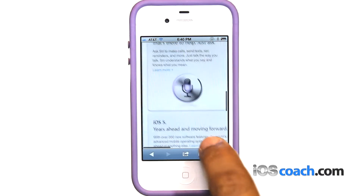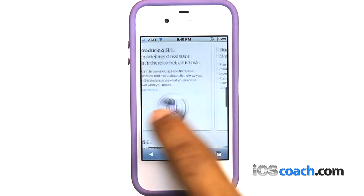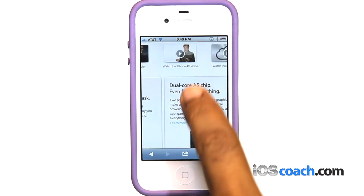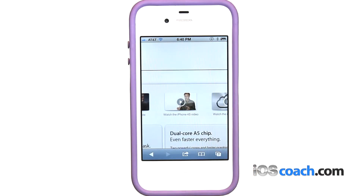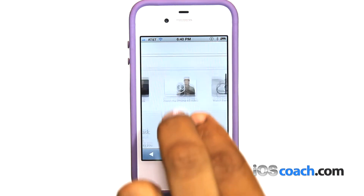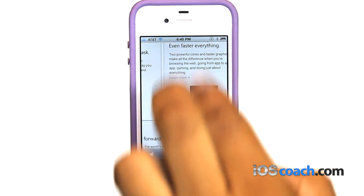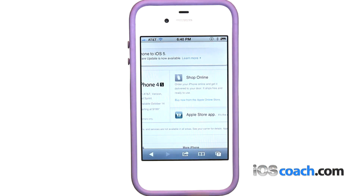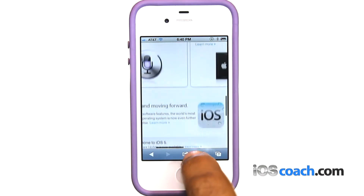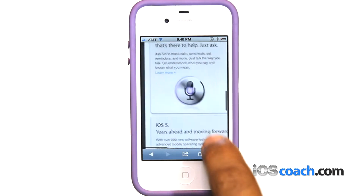When scrolling, you can touch and drag anywhere on the web page without activating any links. To scroll within a frame on a web page, use two fingers. Use one finger to scroll the entire web page.